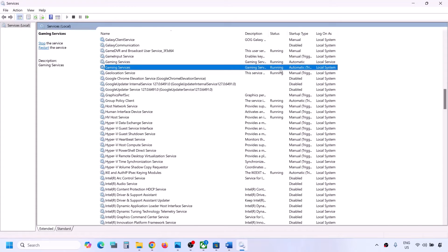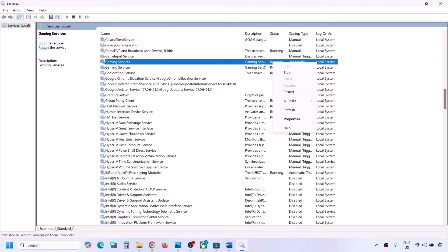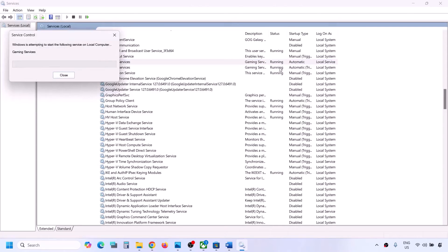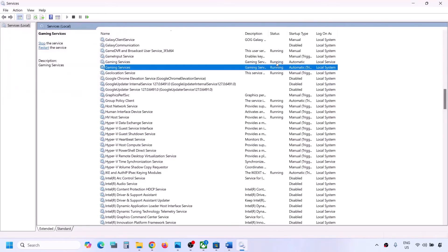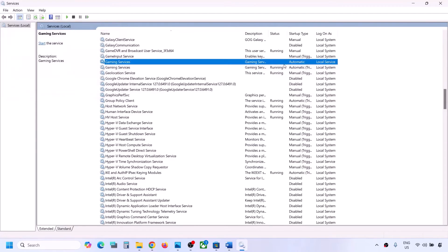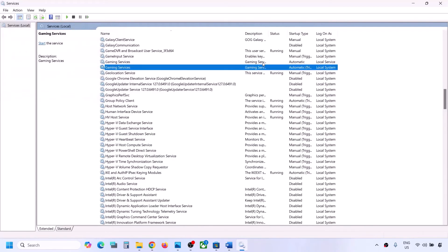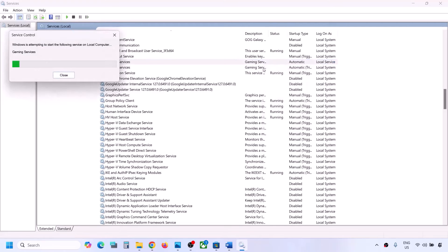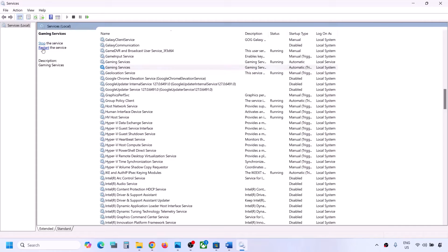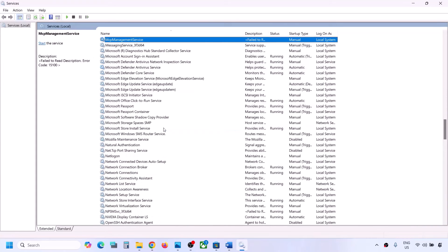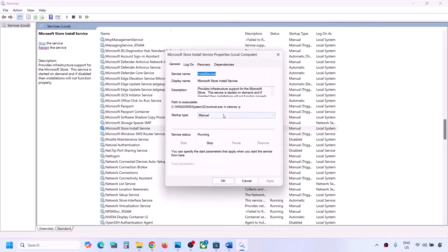Now find Gaming Services in the list. Make sure Gaming Services is running. If it is not running, right-click and click Start. If it's already running, right-click and click Restart. You can also stop it and then restart it - right-click, stop, then right-click again and click Start. Once Gaming Services is running, find Microsoft Store Install Service in the list, double-click it, set it to Automatic, click Apply, click Start if highlighted, and click OK.